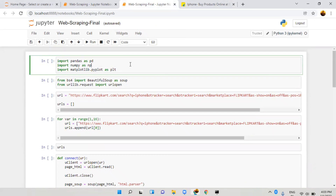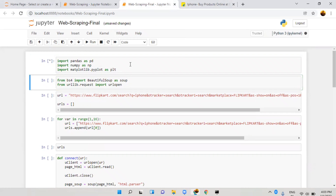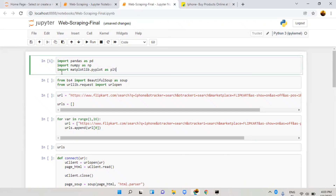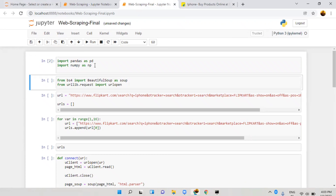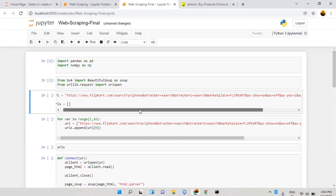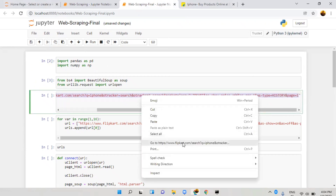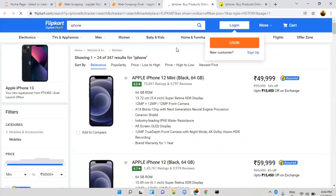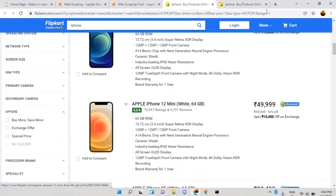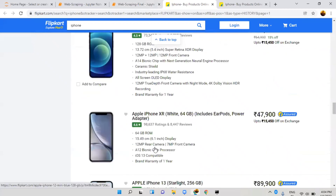First, we need pandas, numpy, and matplotlib — but matplotlib is not required since we are not plotting anything here, so let me remove it. We need BeautifulSoup and urlopen. I'm taking only one particular page — page number one. When you search the URL you'll find the first page, and every time only the page number changes.